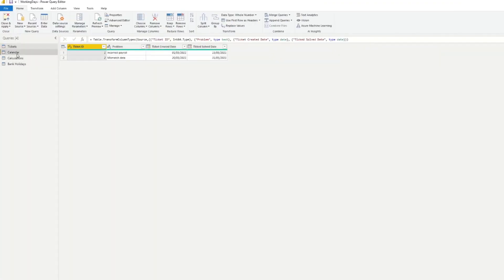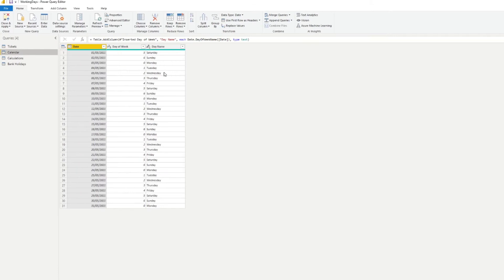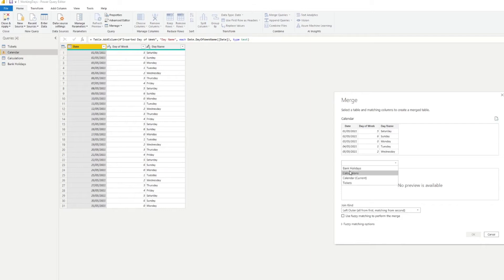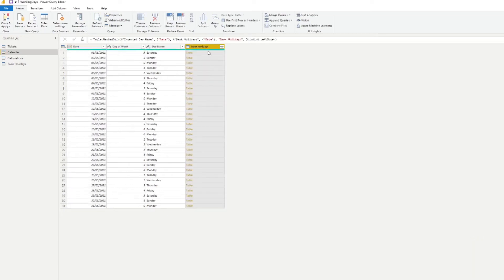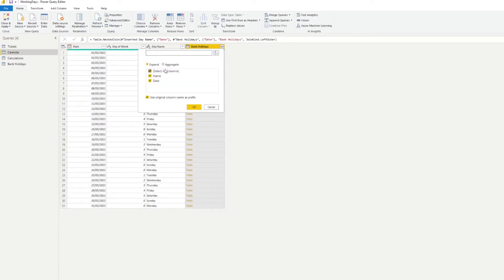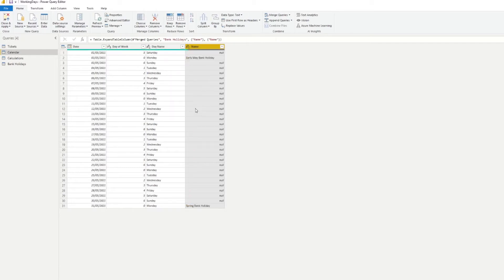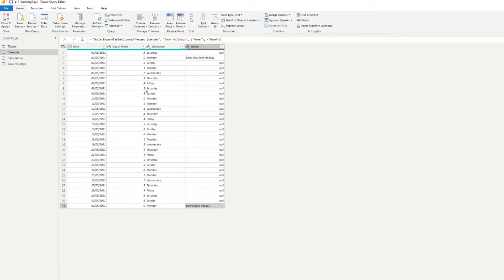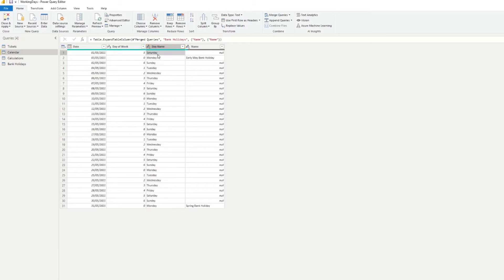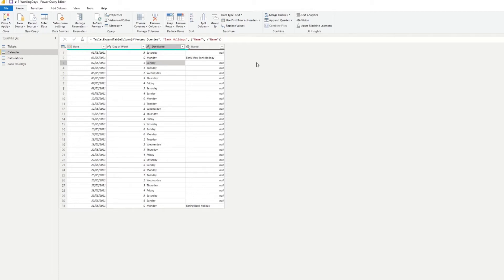We're going to go to the calendar table. From here, we're going to merge it with the bank holidays. We know that these have dates, so we're going to do a left join here. I'm just going to bring in the bank holiday name. So now we have the bank holidays in this column name. In this column we have the day name, which is Saturday and Sunday. We know that Saturday is five and Sunday is six.